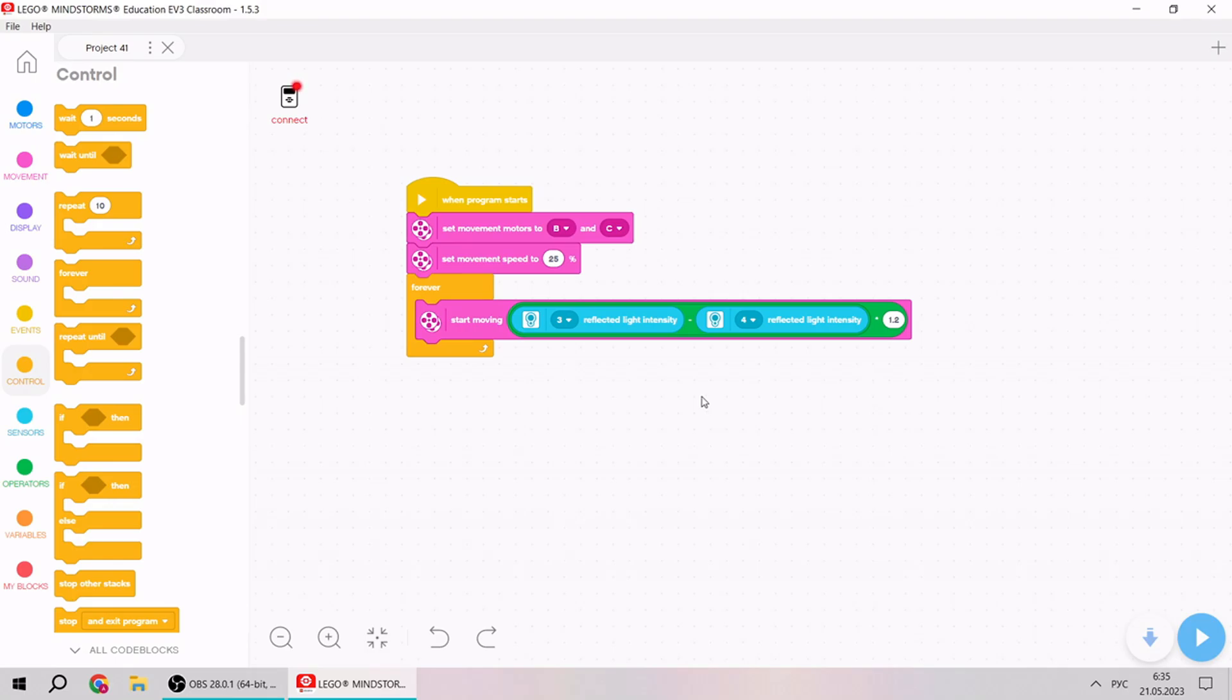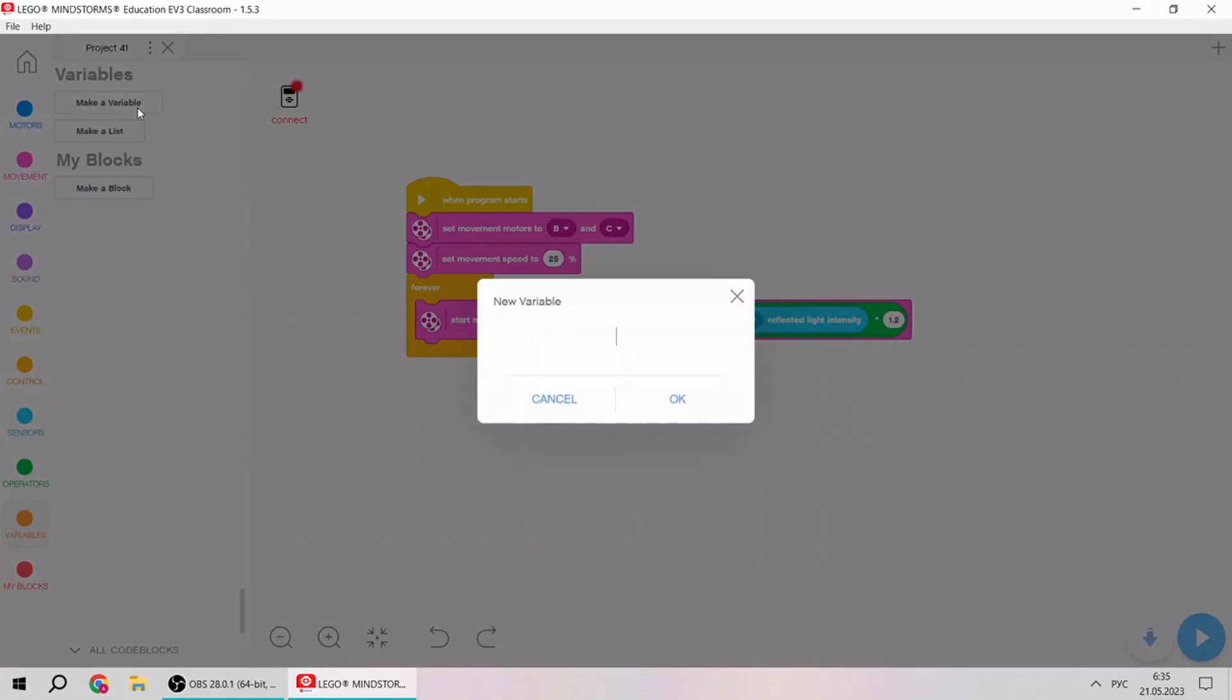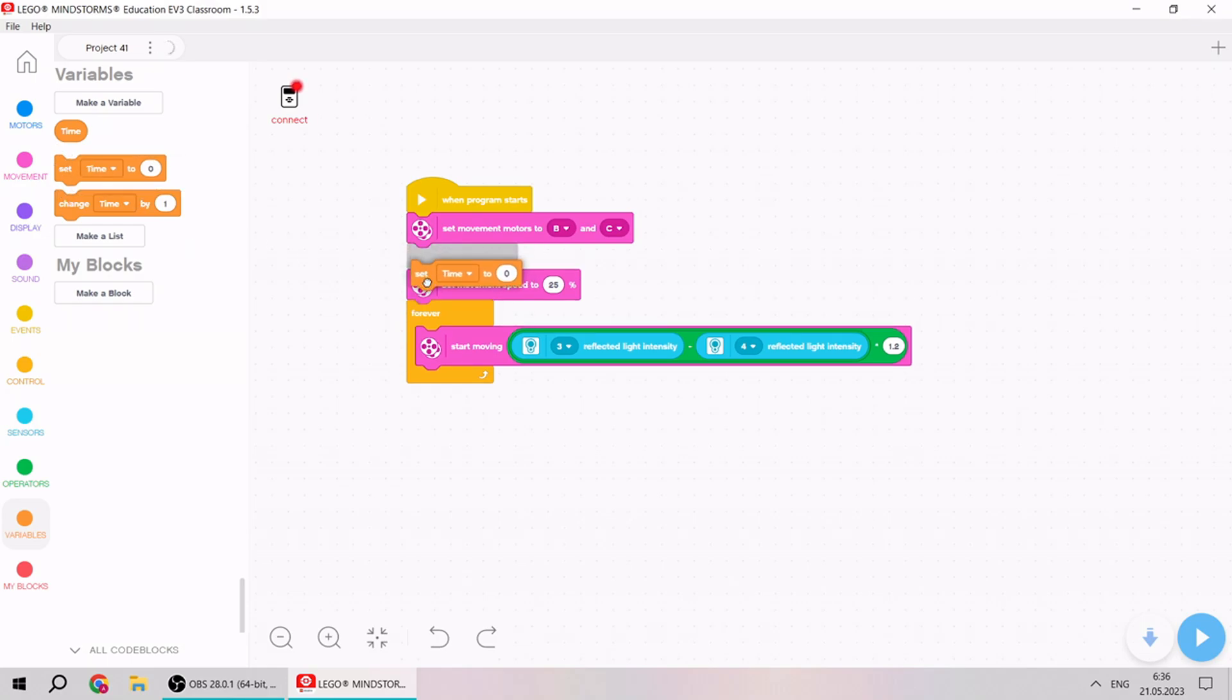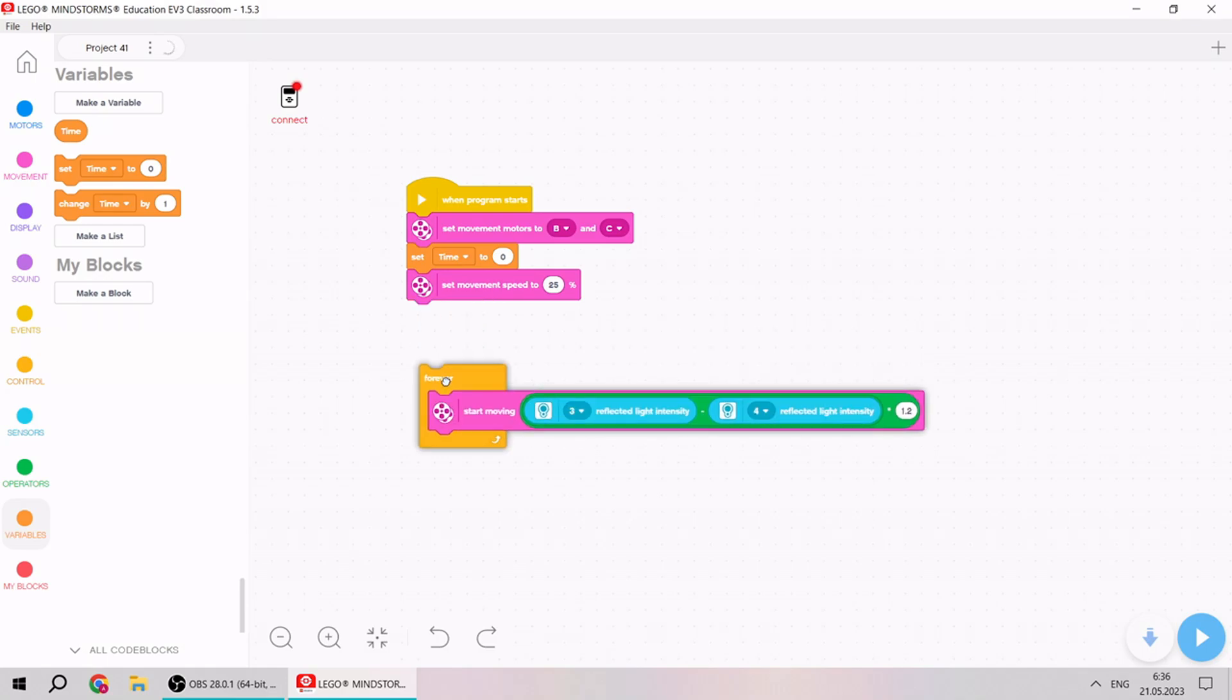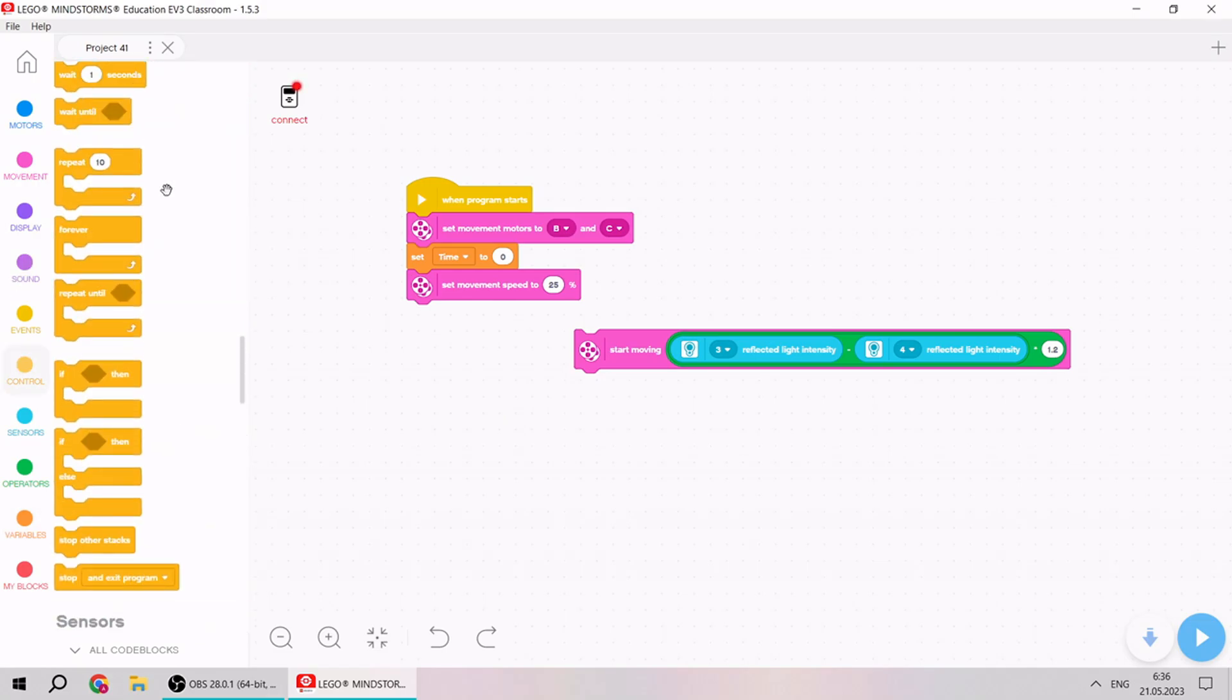First, what we need to do is make our variable time. Today we will use broadcast message and variables. So at the start of our program we put set time to 0. We don't need cycle forever anymore.